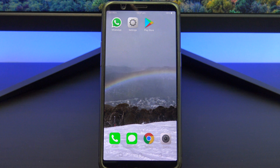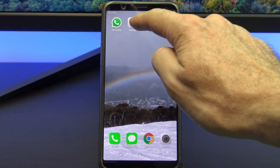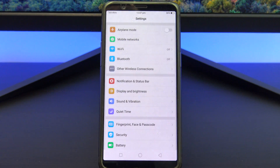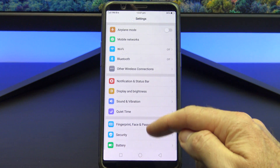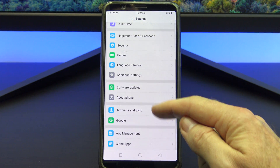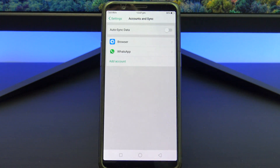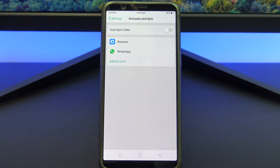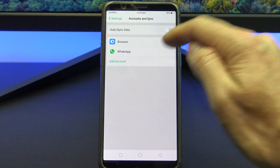You will need a Google account to backup WhatsApp to Google Drive. This shouldn't be a problem because to download WhatsApp in the first place you would have had a Google account. You can add your Google account under Settings, Accounts and Sync, and then add your Google account.